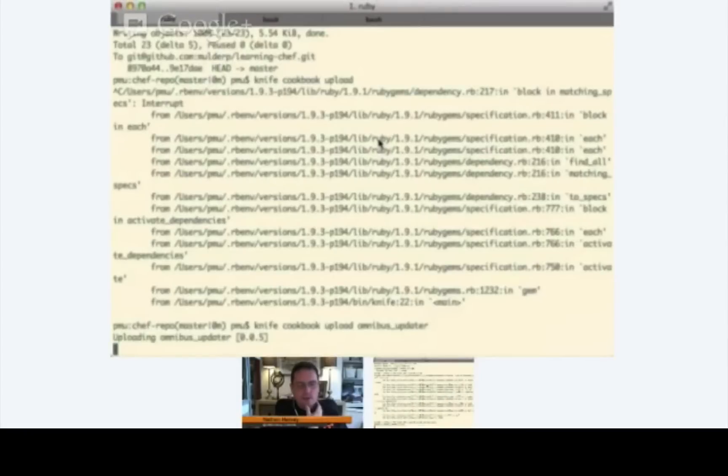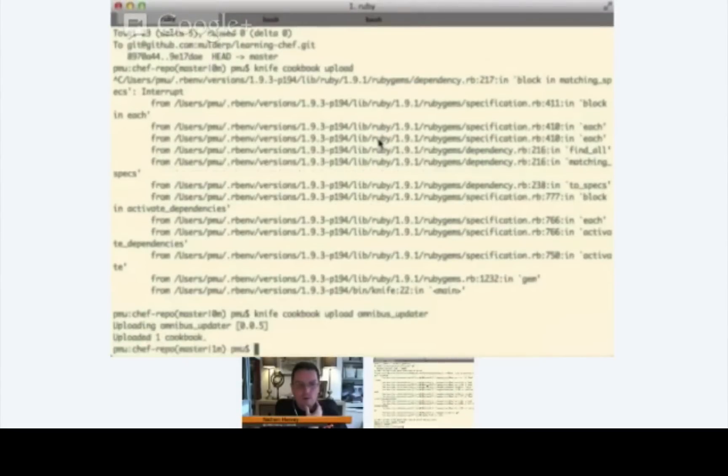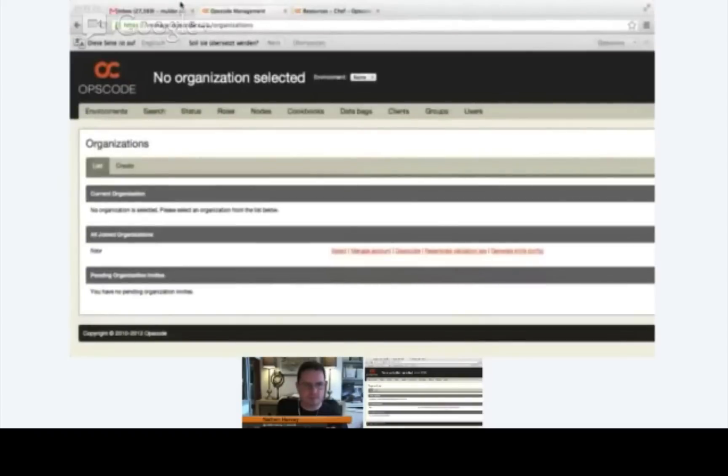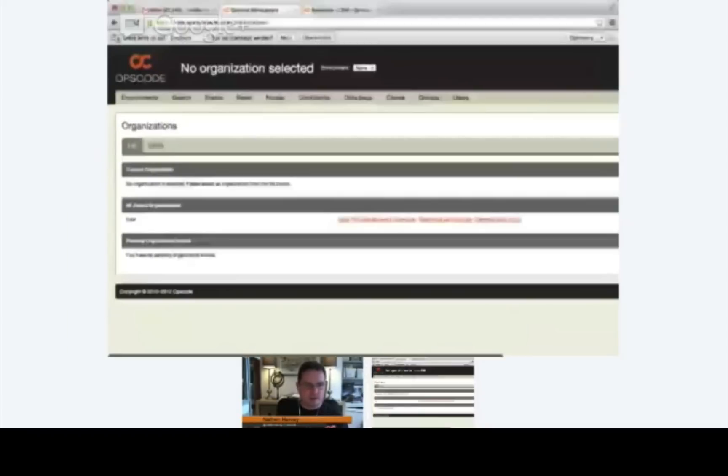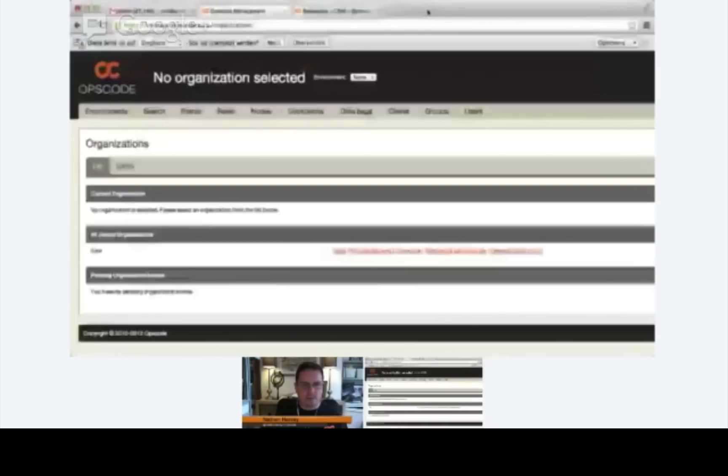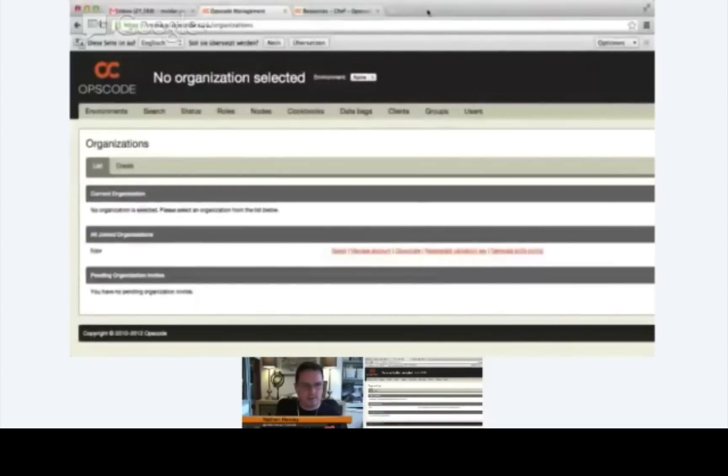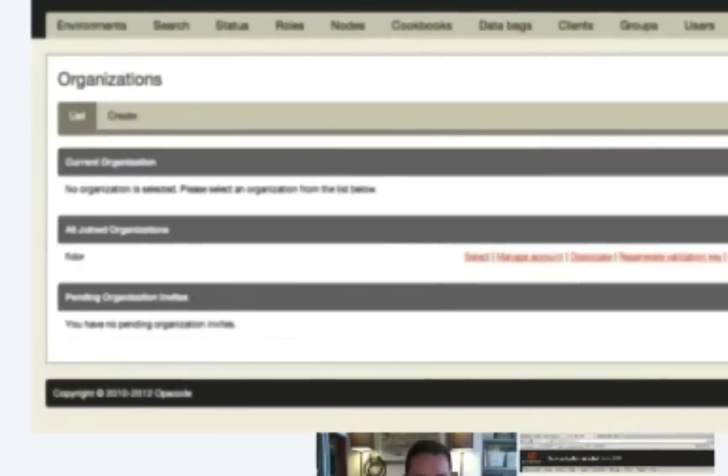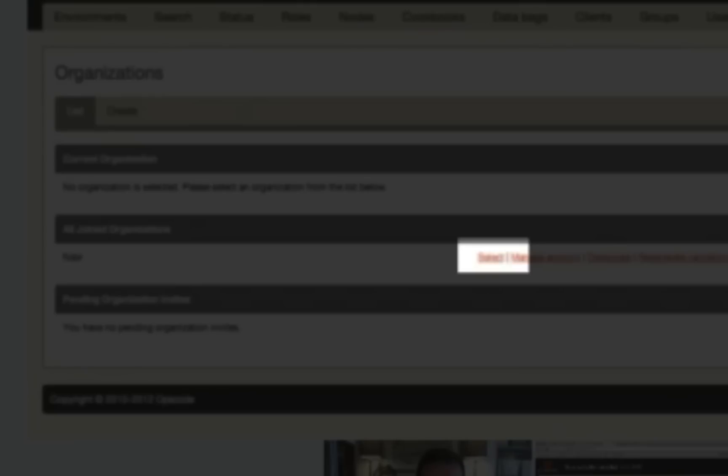Let's go ahead and log in to your Hosted Chef server. Now that you're logged in, let's make sure that you first select the Fidor organization. It's down there in the middle of the page.